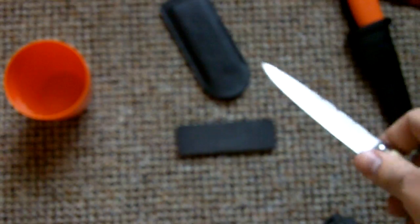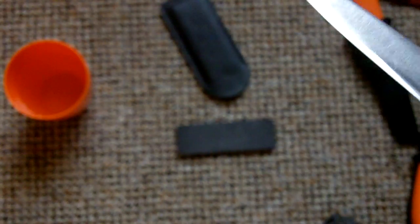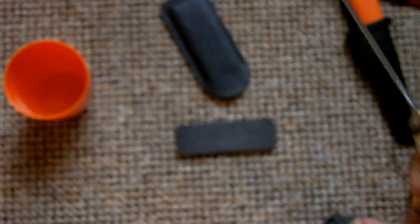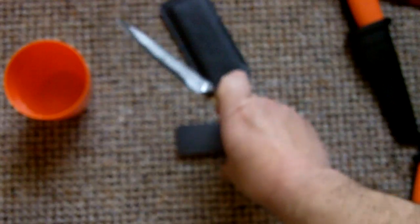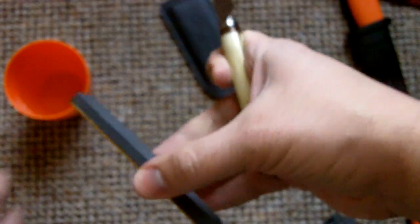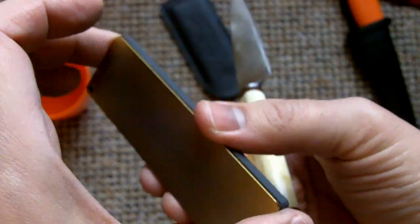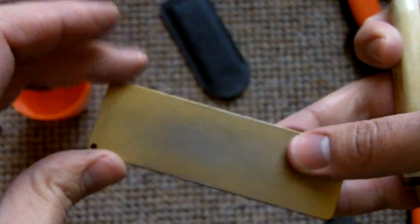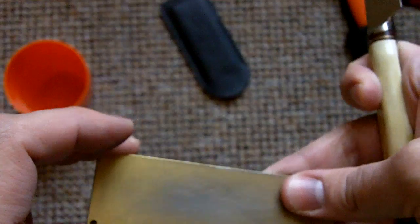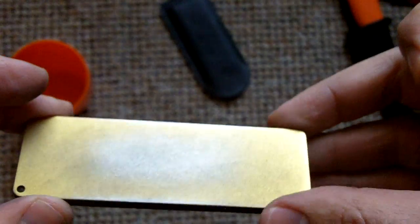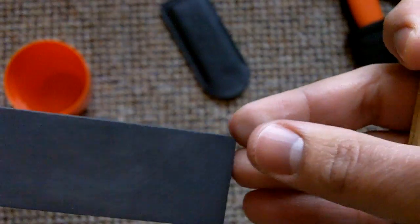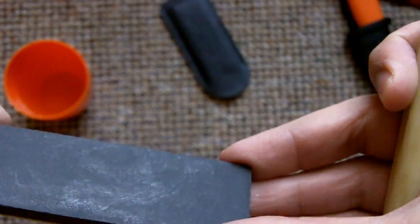So I'm going to be sharpening this basically for demonstration purposes. The stone is 100 millimeters, 10 centimeters by 32 millimeters. Cost 25 bucks, give or take, in Amazon.